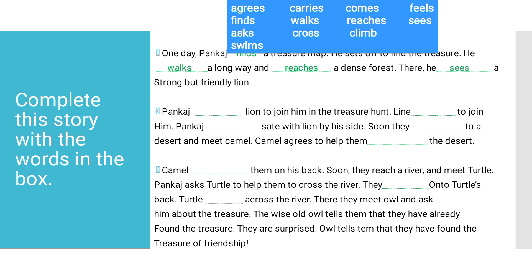He sees a strong but friendly lion. Now, Pankaj asks lion to join him in the treasure hunt. We have to find the answers and fill the blanks. 'Pankaj ___ lion to join him. Lion ___ to join him. Pankaj ___ with lion by his side.'